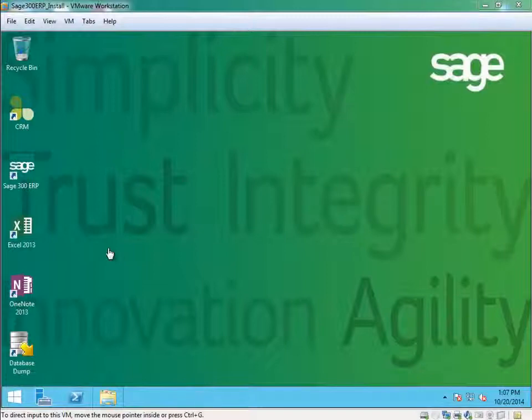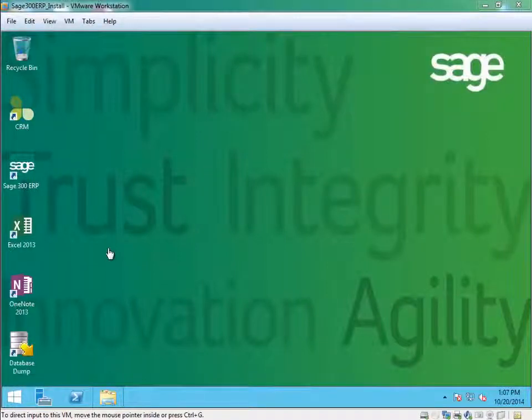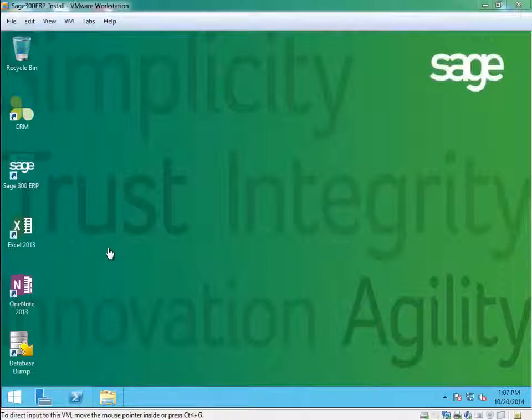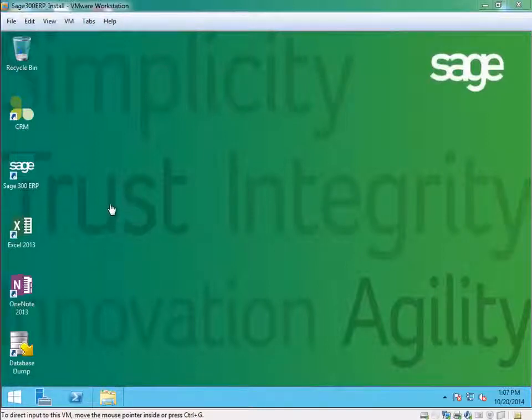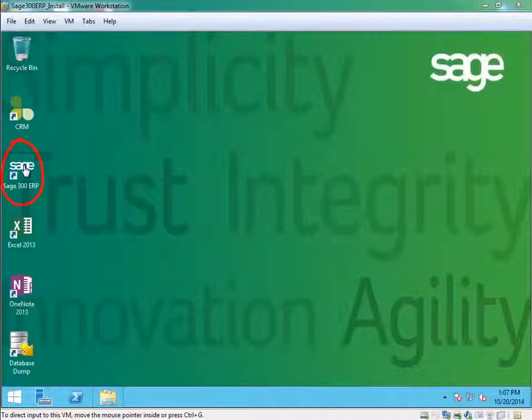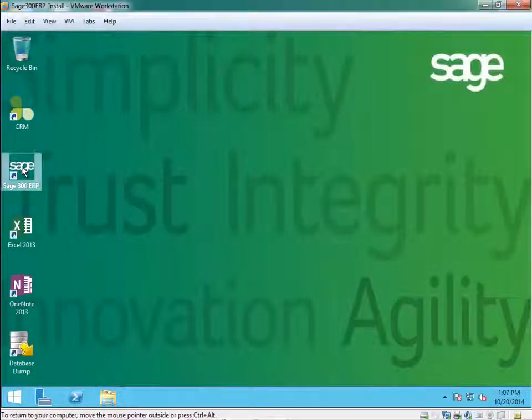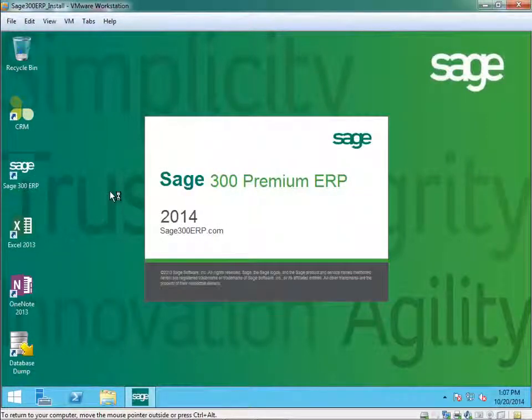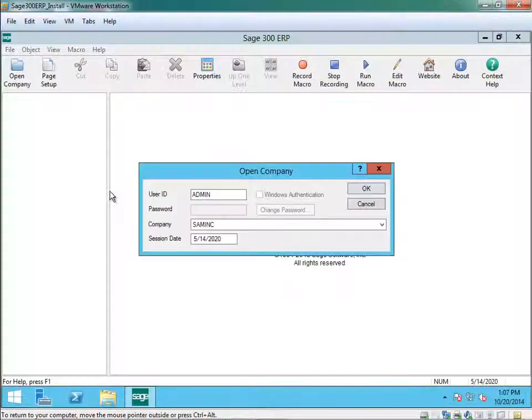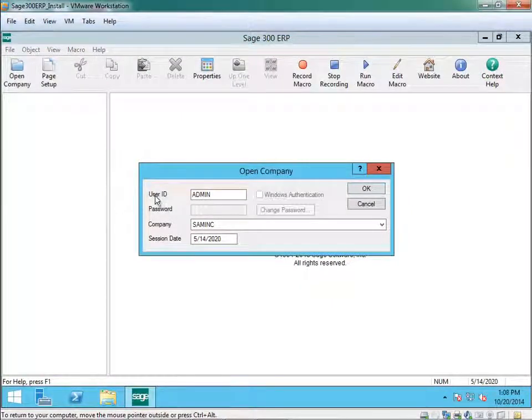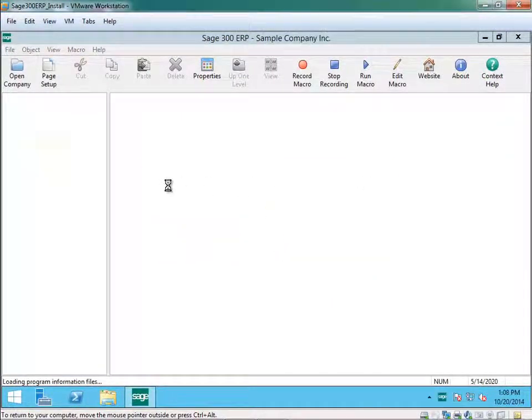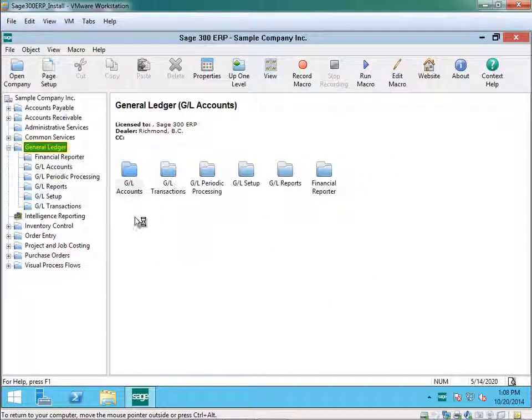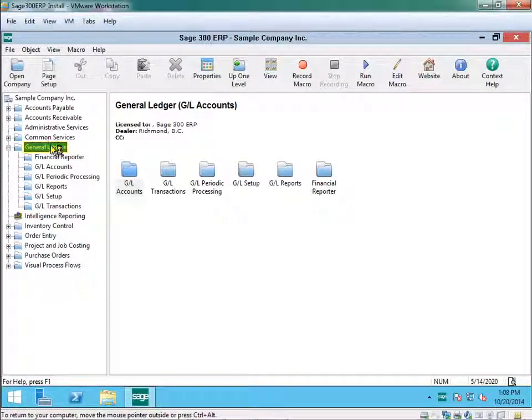A company must go through a year end process at the end of their 12 or 13 month cycle. An accounting year is almost 12 months period. A create new year function is run at the end of your accounting cycle. First before we run this you must log into Sage 300. Select General Ledger.